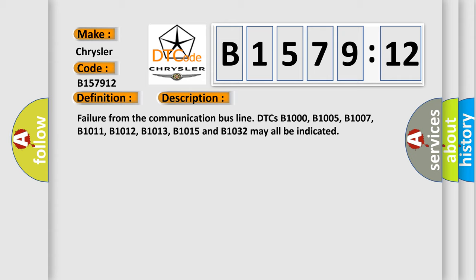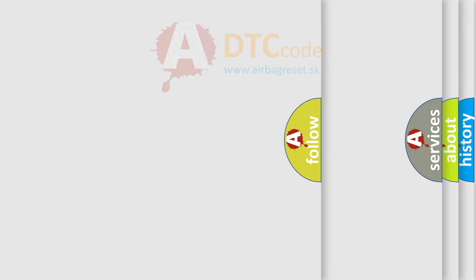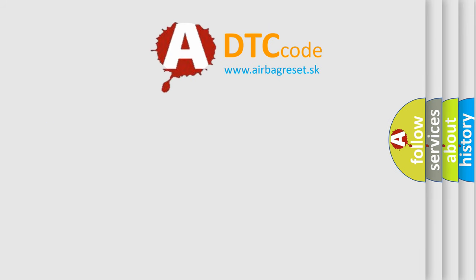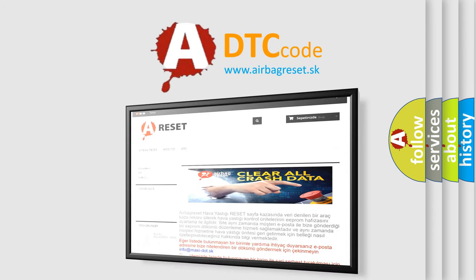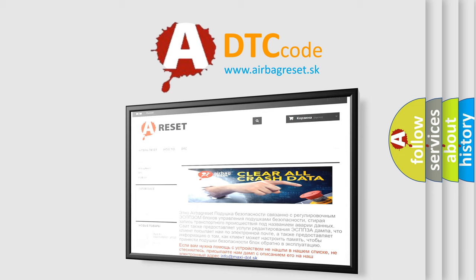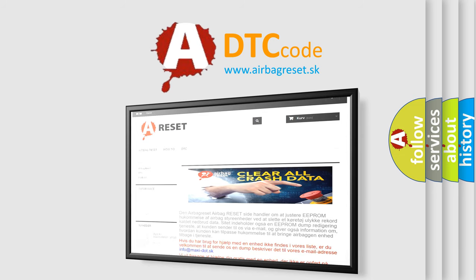The airbag reset website aims to provide information in 52 languages. Thank you for your attention and stay tuned for the next video.